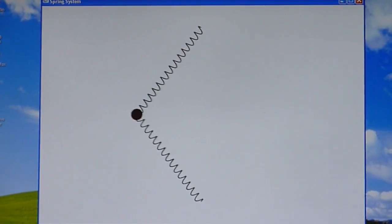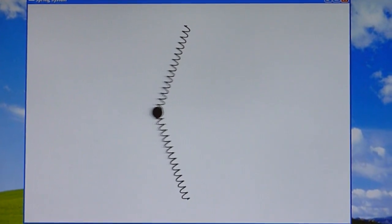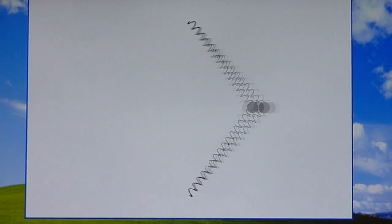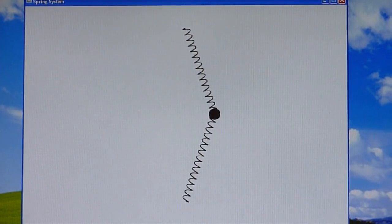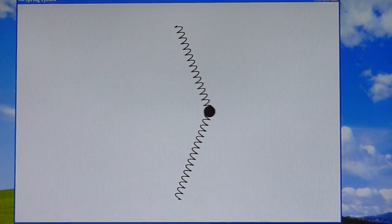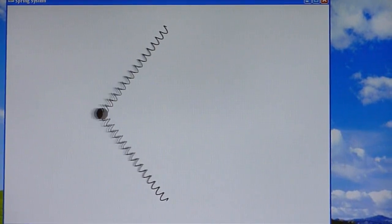Now the user has grabbed the ball again. This is the first equilibrium point, this is the other one. Both of these are stable equilibrium, and then towards the middle when everything's straight is the unstable one.